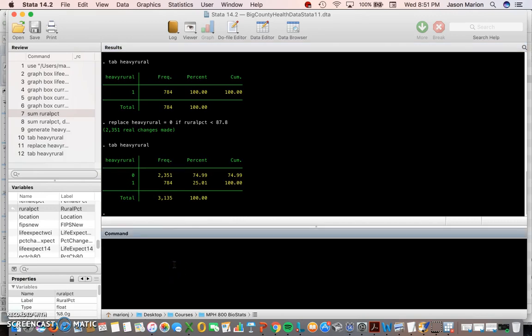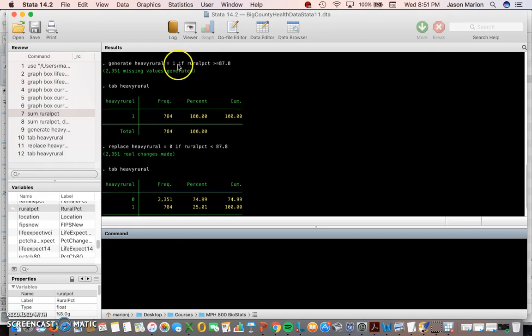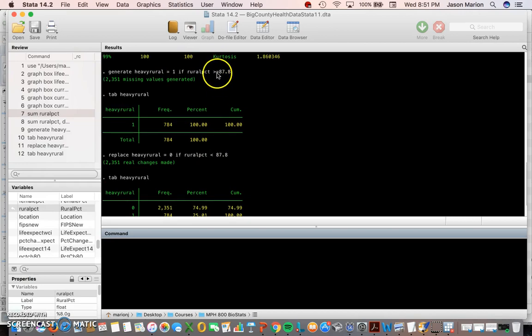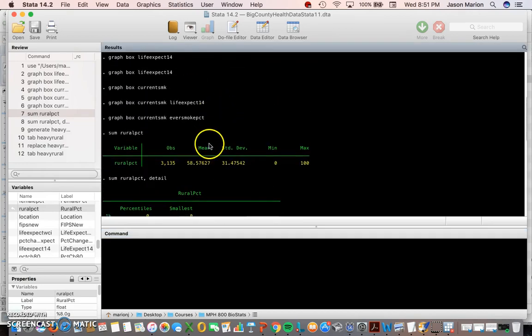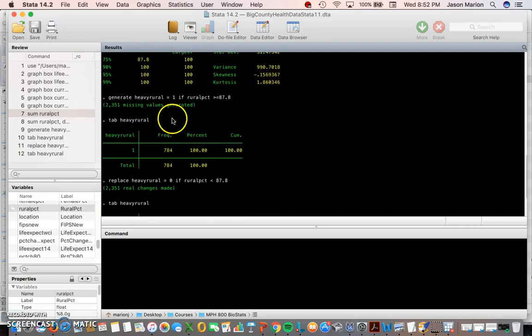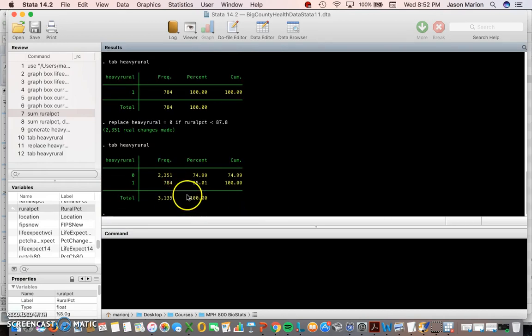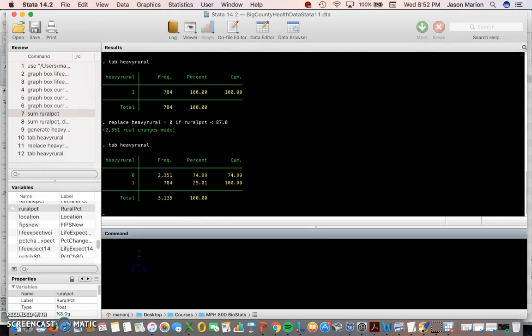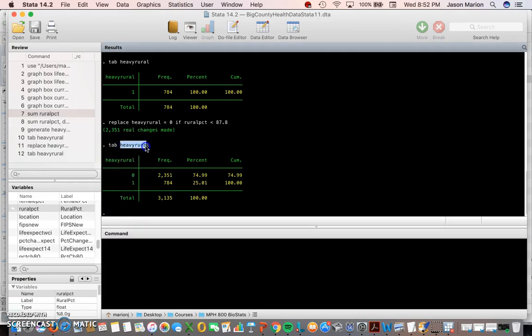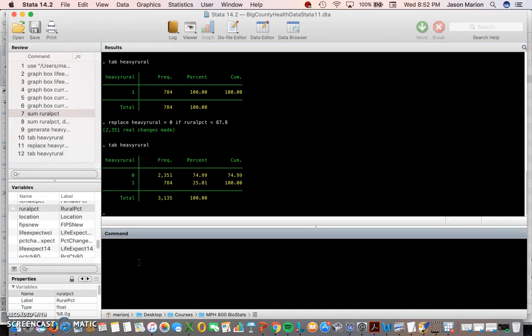Give yourself a pat on the back if you were able to type all that in and get it to work on your first try. Sometimes a single extra space or an issue with the greater than or equal to sign — which has to be typed together — may throw it off. Now we should have a variable called heavy_rural.